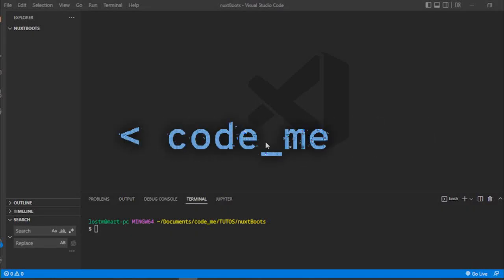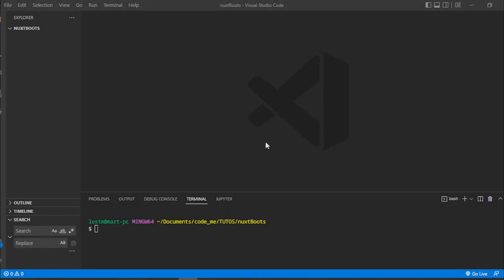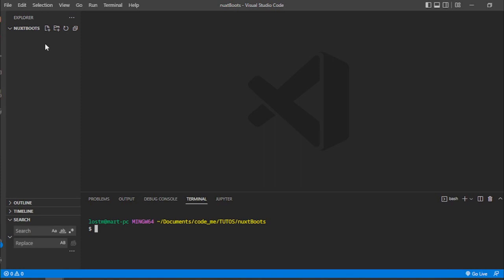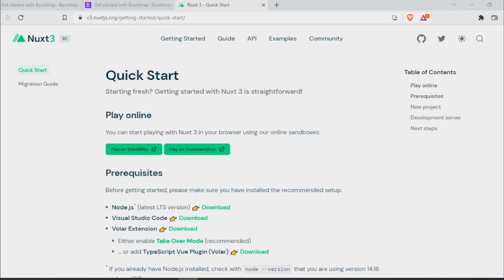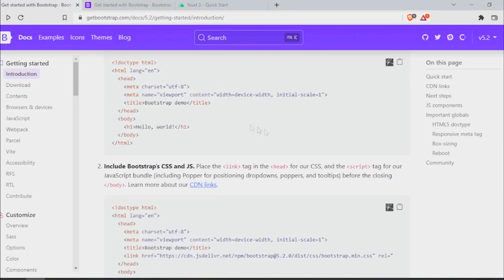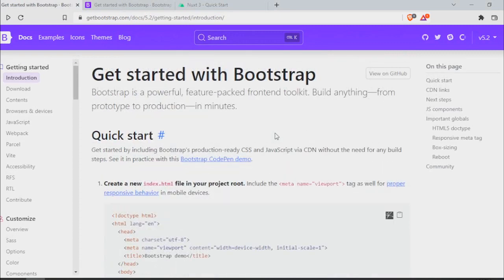Hey everybody, what's up? Today I wanted to talk to you about Nuxt and Bootstrap. For that, I'm going to be starting a new project right here in my terminal. As you can see, I have a completely empty folder and I'm going to start working right there. I'm going to be using Nuxt 3 and Bootstrap 5.